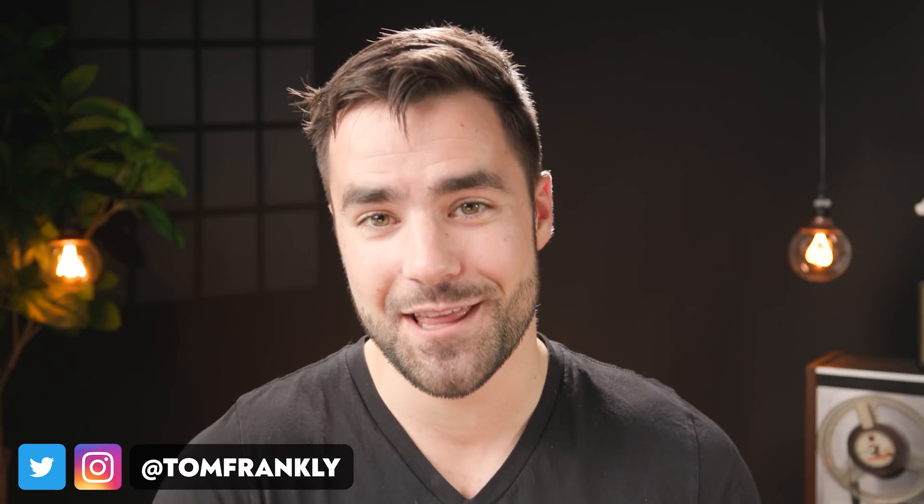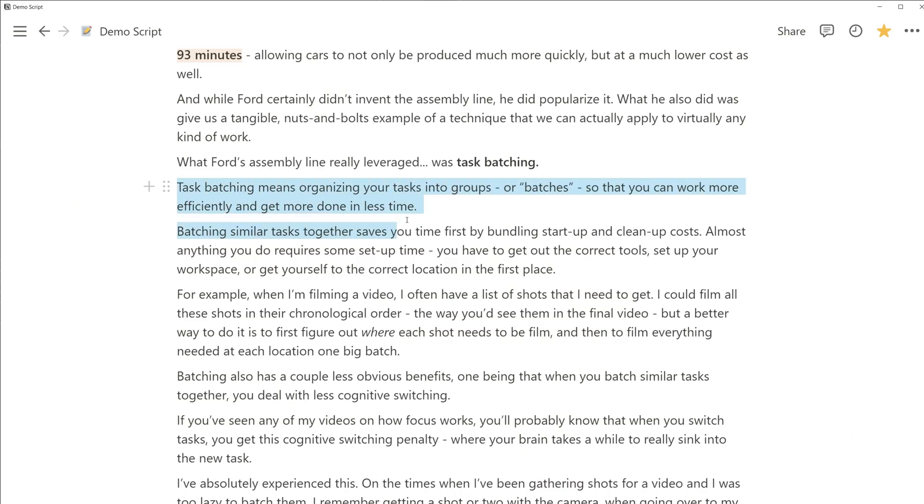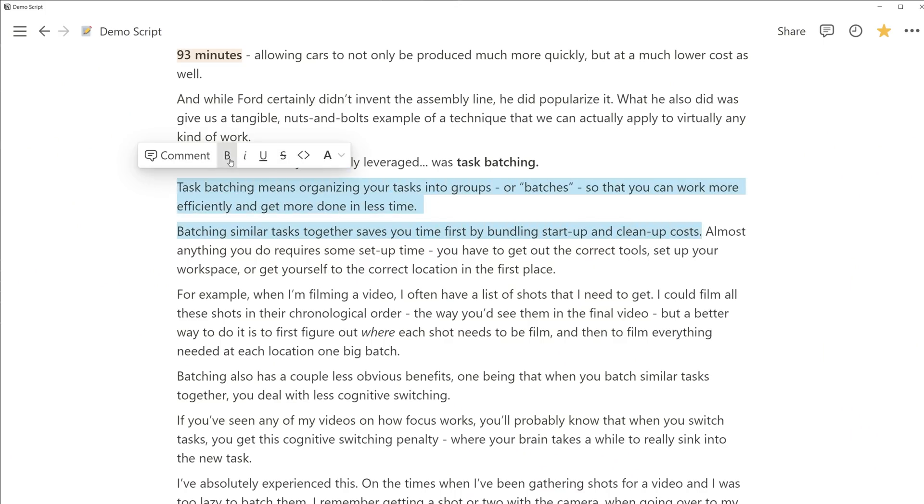Notion just got 10 times better for writers. I had to use my most clickbait-worthy thumbnail pose for this video because Notion just released a feature that I've actually been asking them to release for longer than any other feature I can think of — one that I've been asking for ever since I started using the app back in 2018. And that feature is precise text selection across multiple blocks.